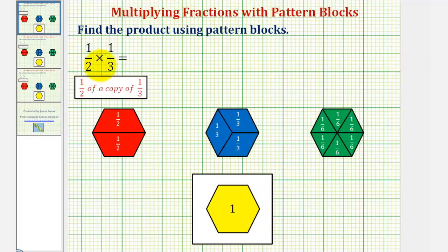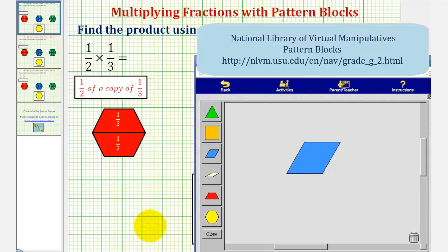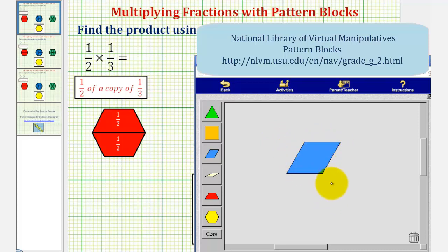Our first example is one-half times one-third, which means we want half a copy of one-third. So we'll begin by modeling one-third using our pattern blocks, which would be one blue pattern block. Because we want one-half of one-third, or half a copy of this blue pattern block, our next step will be to cut or partition this blue pattern block into two equal pieces.